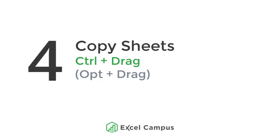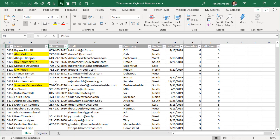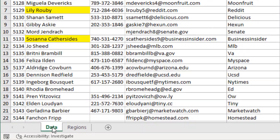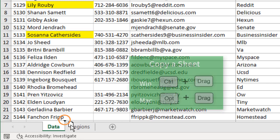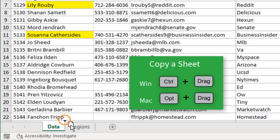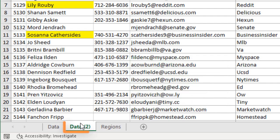The next shortcut is copying a sheet with the Ctrl key. If you're on the Mac, you'll use the Option button for this. I'm going to select a sheet that I want to make a duplicate copy of. I'm going to left-click and hold, and then drag it to the right until that little down arrow goes to the right of the current tab. Then I'm going to hold the Ctrl key on the keyboard. You'll see that little plus symbol come up in the icon there, and I'll release the left mouse button, and that will make a duplicate copy of the sheet.